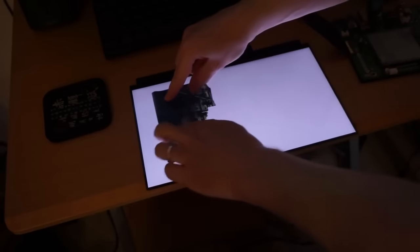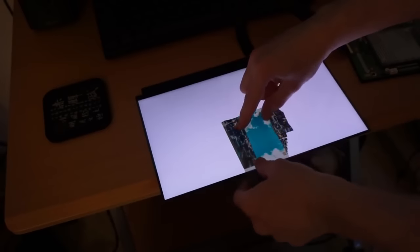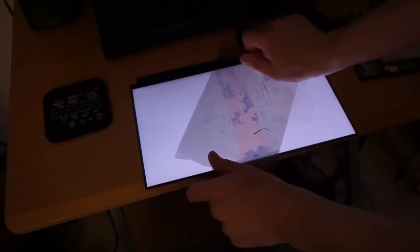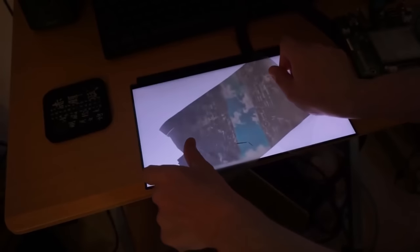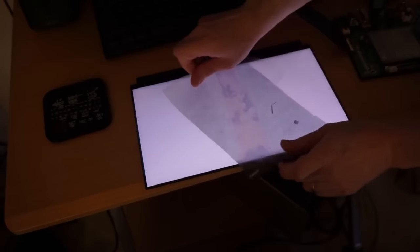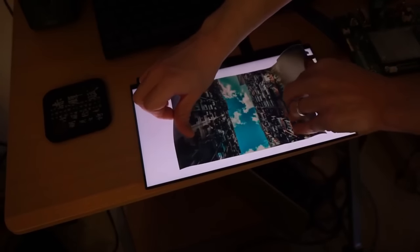By removing the polarization filter from your laptop's LCD and making polarized glasses for yourself, anyone looking at your screen without polarized glasses — like if they're looking over your shoulder — will just see a big white screen from any angle, while you'll be able to see what's actually on the screen.